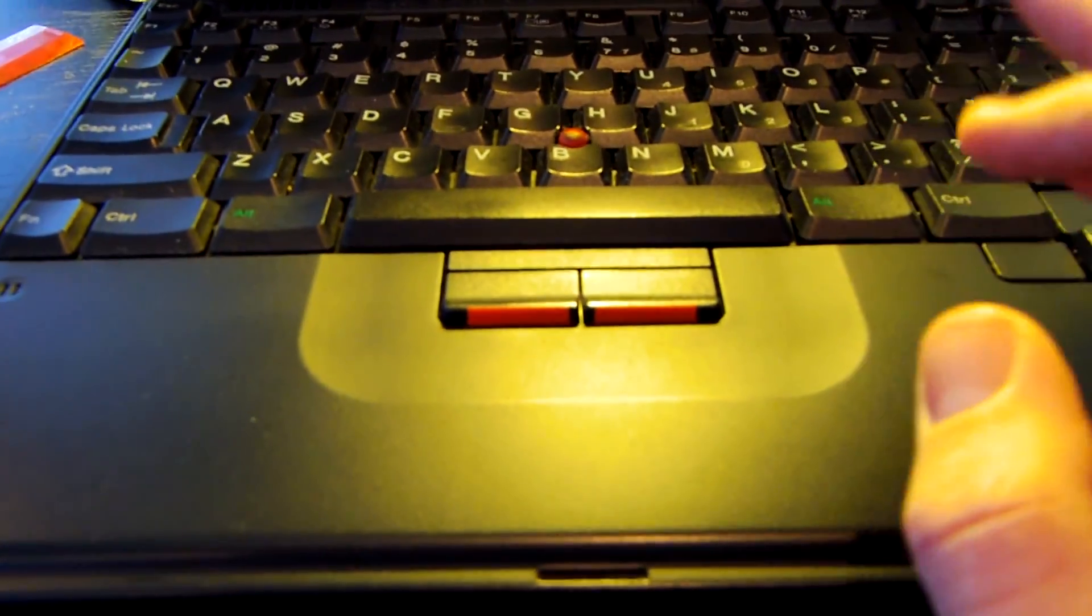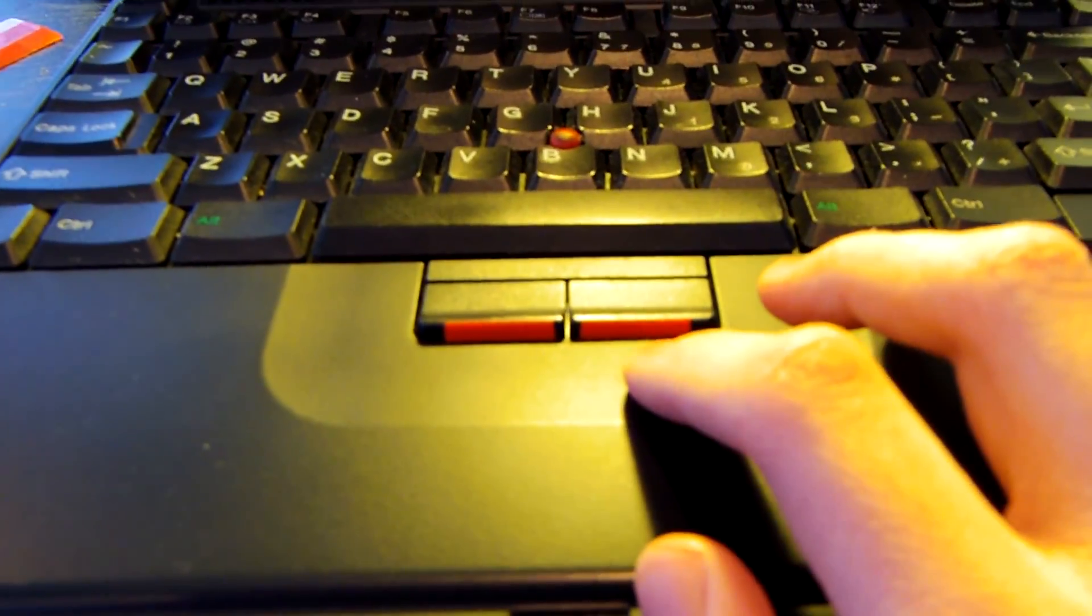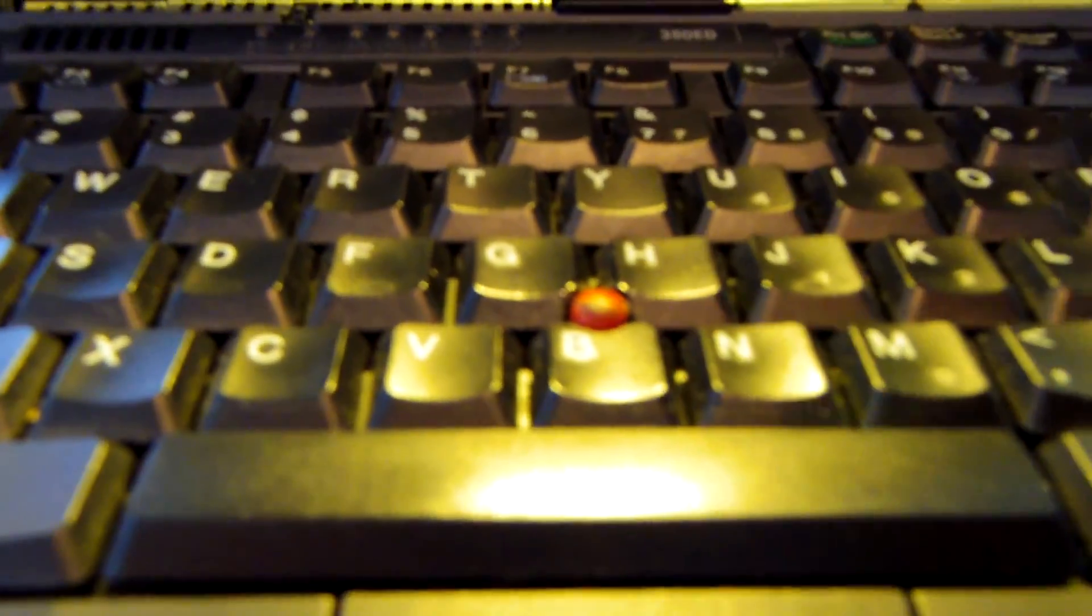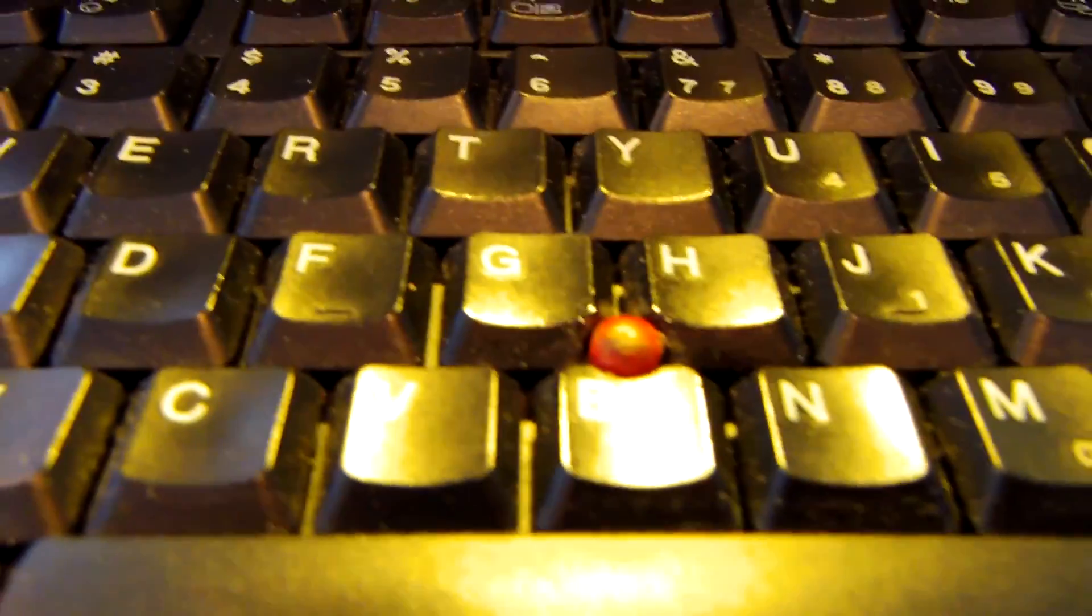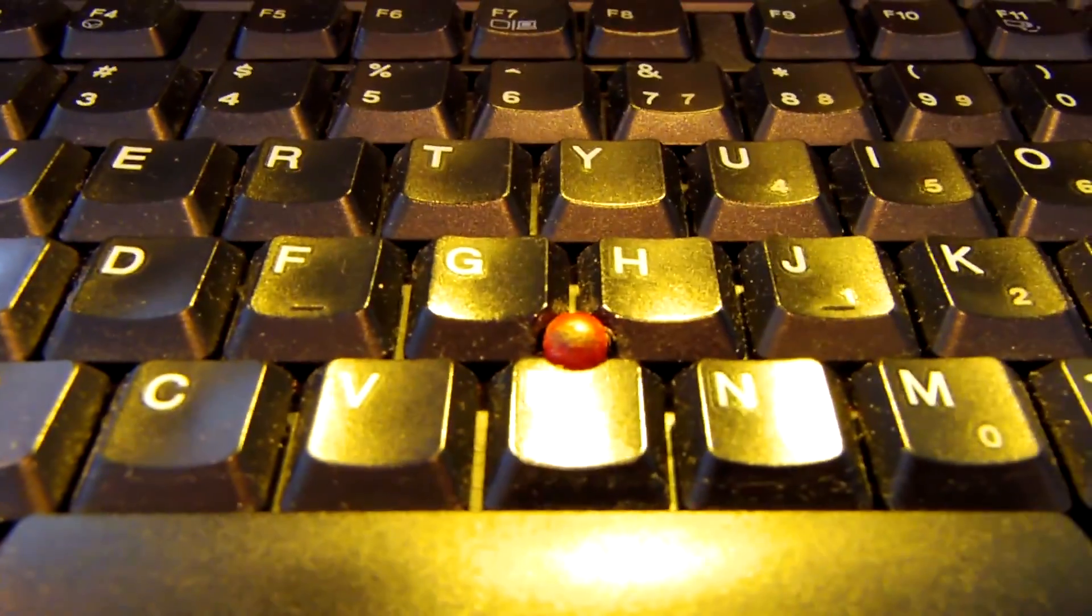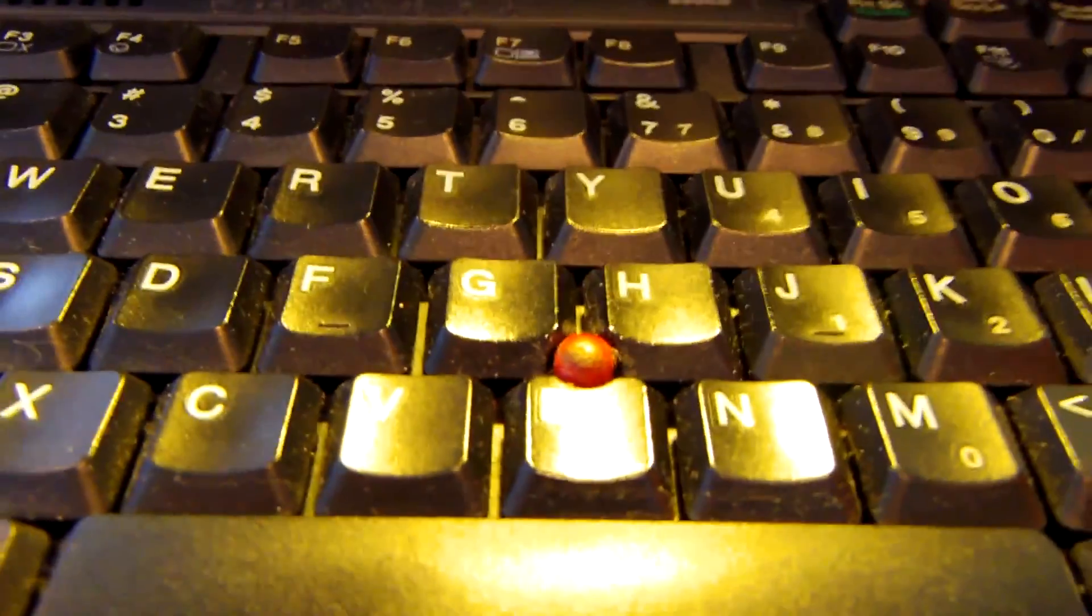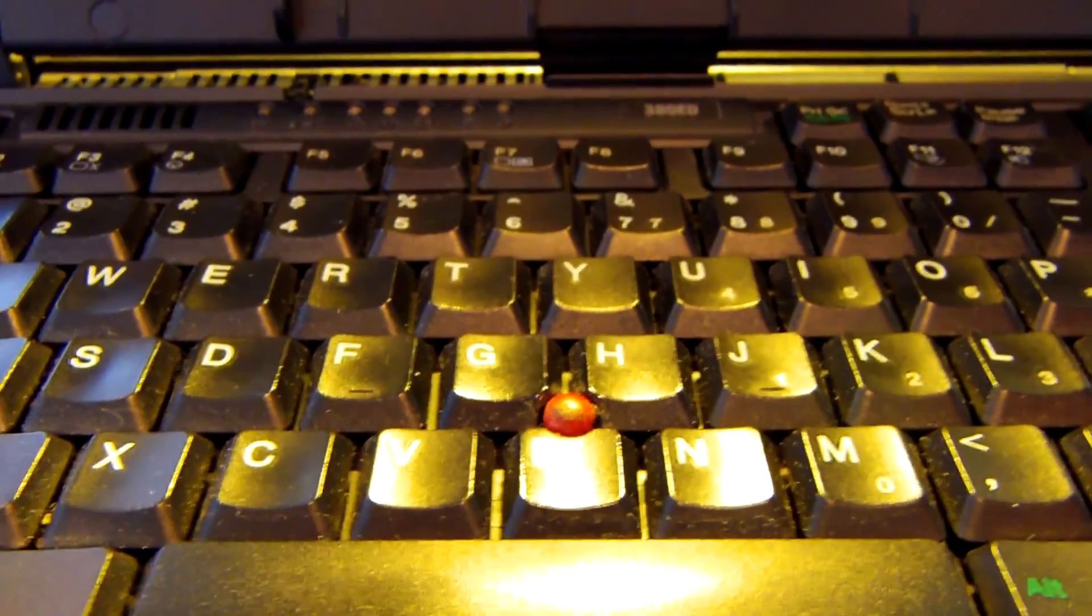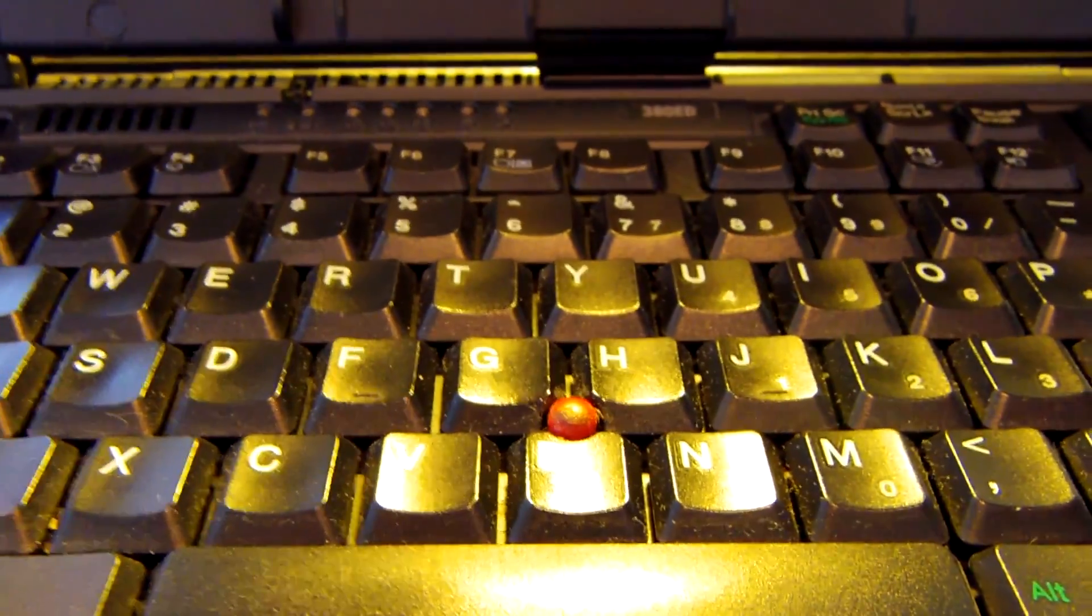As you can see this laptop is not equipped with a trackpad. Rather, it uses a track point which I prefer over a trackpad because in my opinion a track point is actually much easier to use.